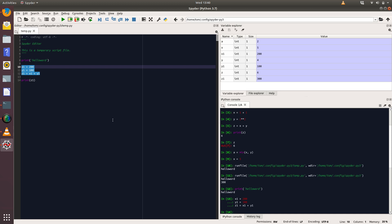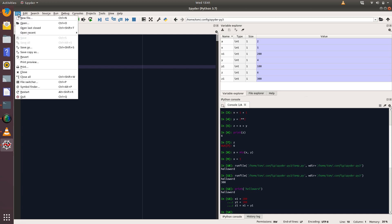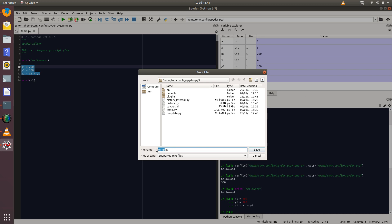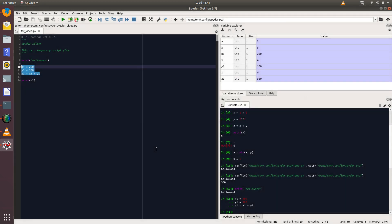And so to save that, if we wanted to, we could just go File and Save As, and we can select a place on our computer to save that. And then I could just call that 'for video.' What that's done is it's created a .py file, which is our script file for this particular piece of code.